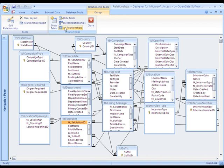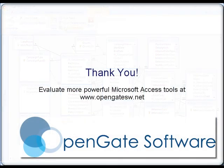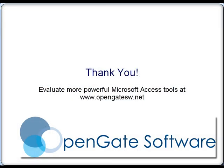I hope this tutorial has been helpful for you to understand how Designer for Microsoft Access can be used. Please feel free to download a demo from our website at www.opengatesw.net. Thanks for your time.